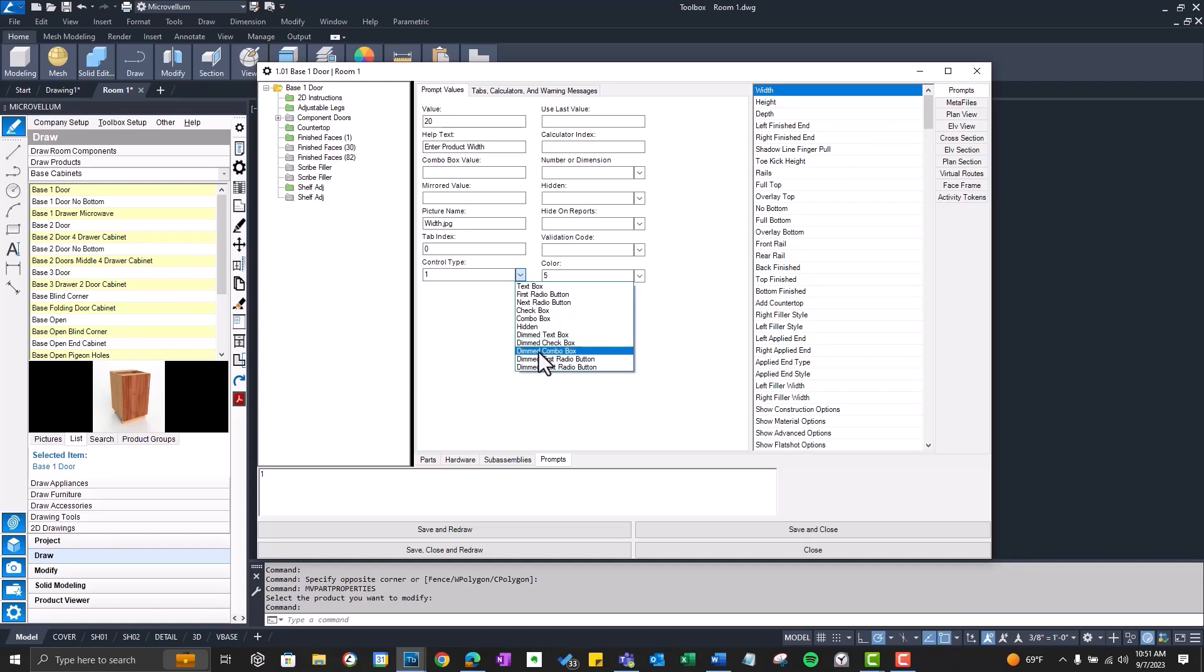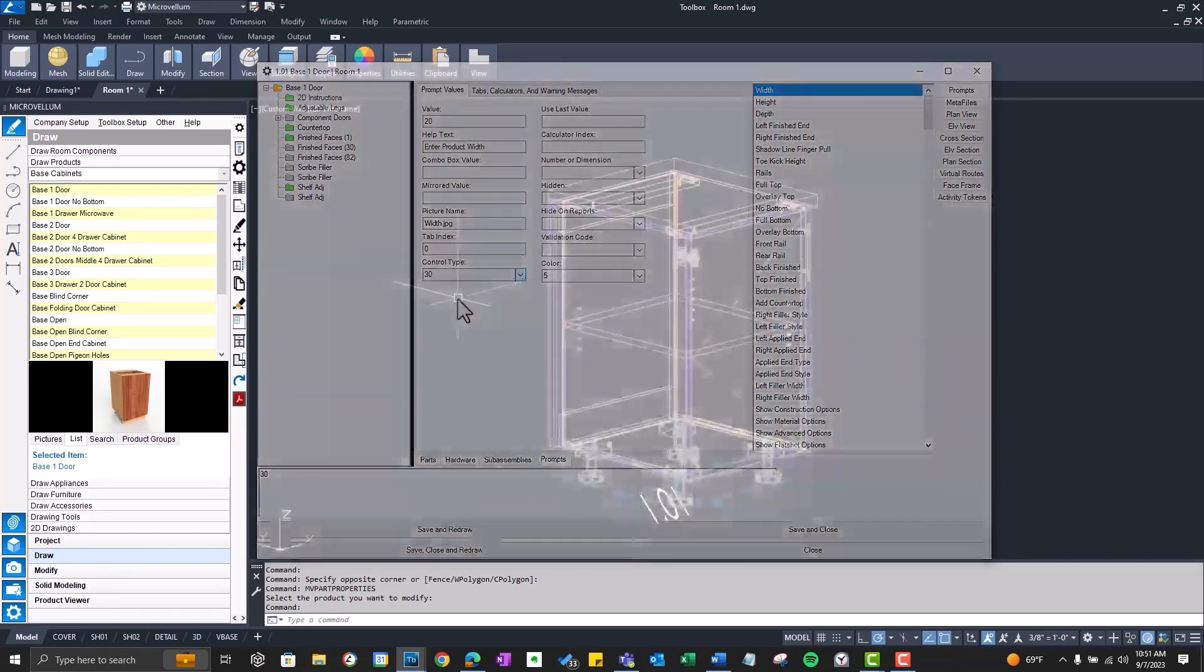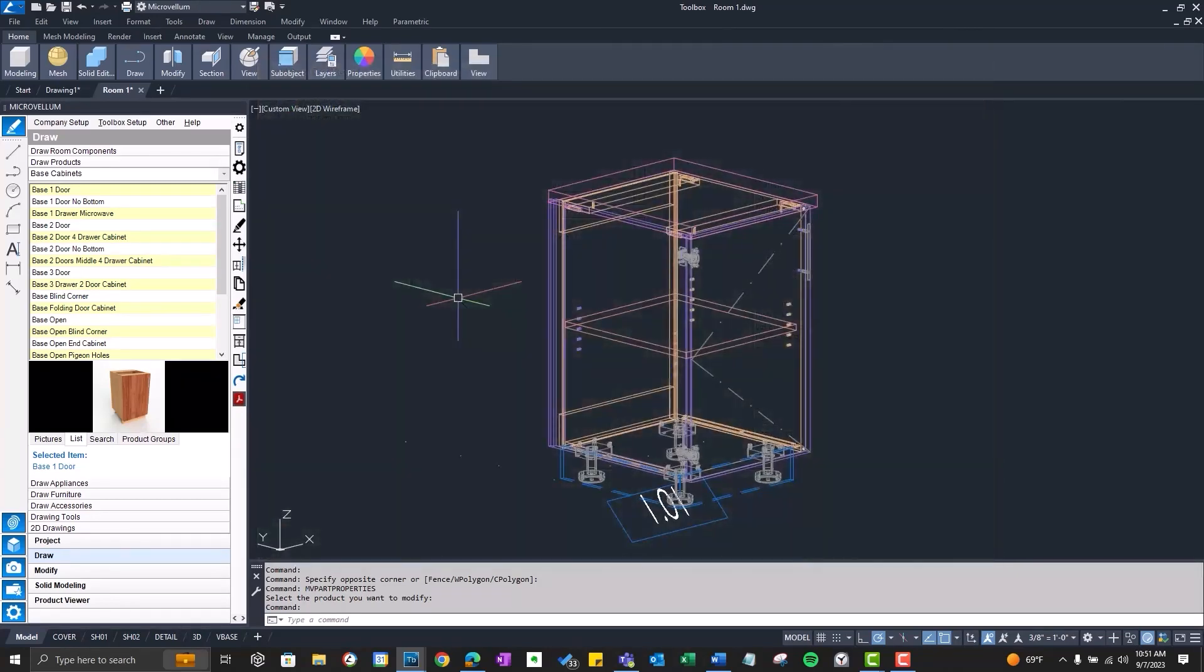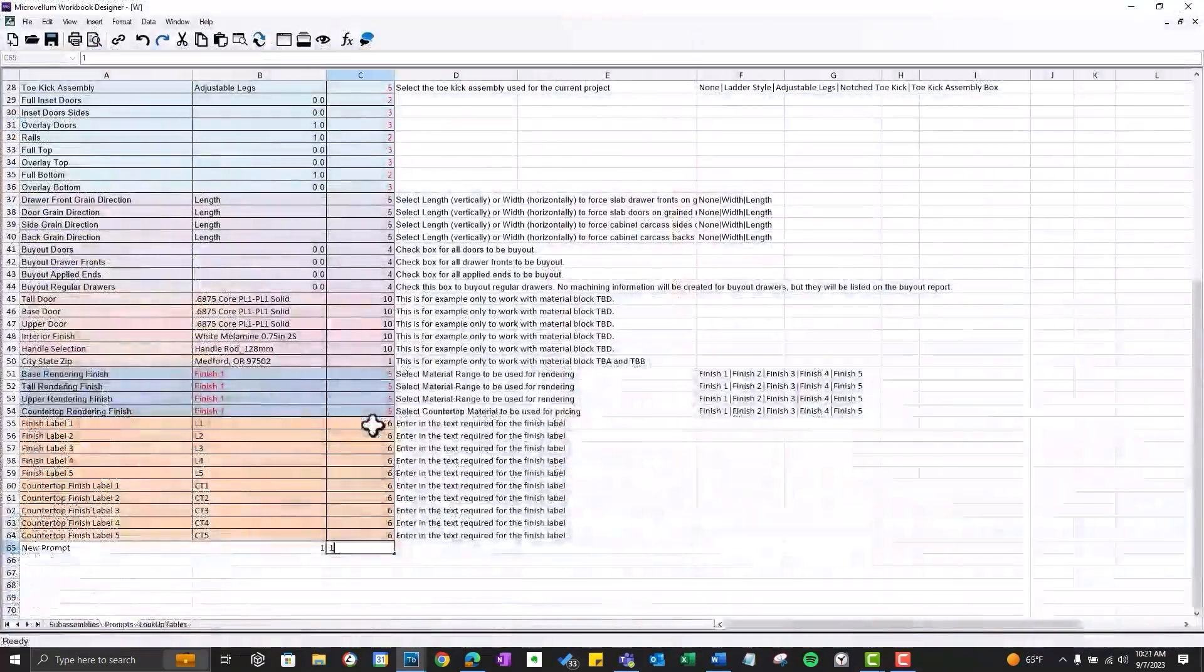Dimmed combo box, right? 5 or just the regular combo box. Make it dimmed would be 50. First radio button, 20. And next radio button, 30. Now there's a couple new ones in the Foundation Library that are not in that list. But at least that shows you the majority of all the different types. Now let's finish up that new prompt.